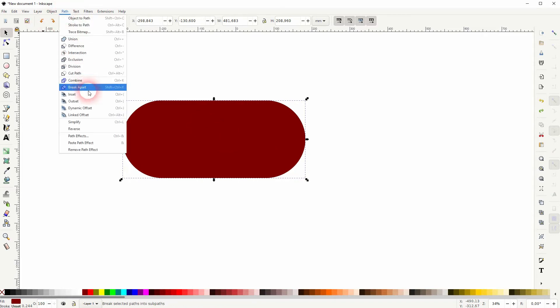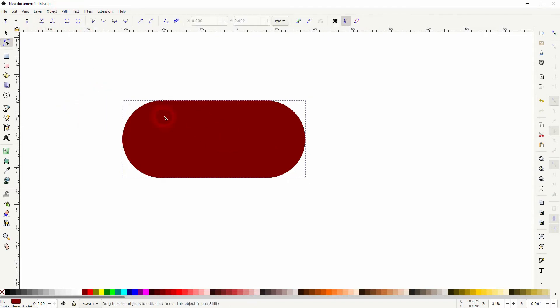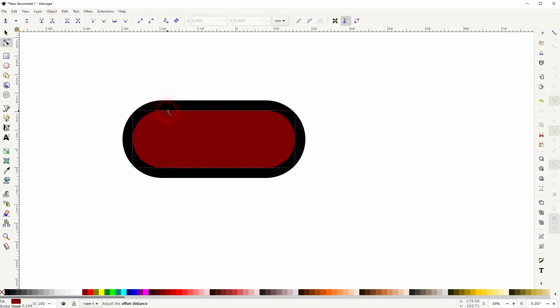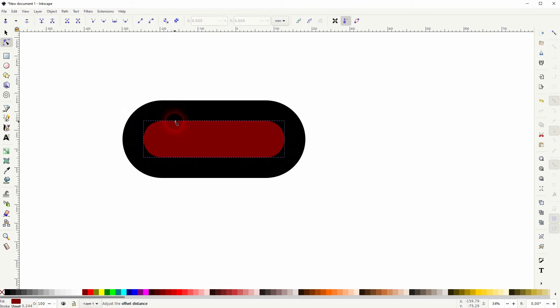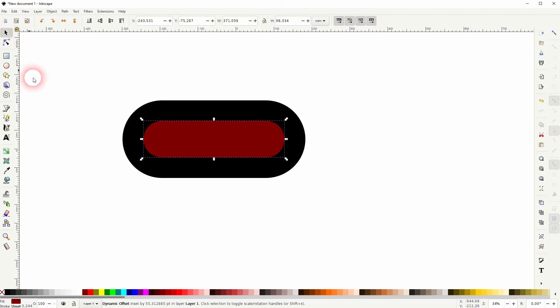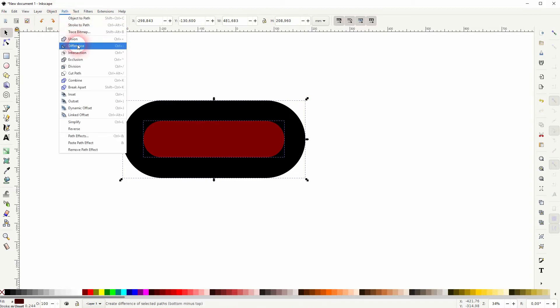Then use the dynamic offset and go downwards with the first one. Select both and then go to Path and Difference, so we've created one object with the cutout.